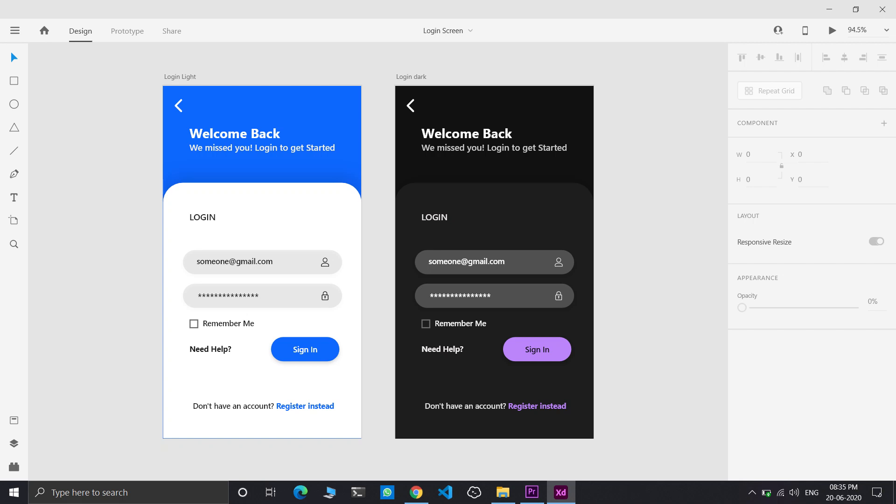Hey guys, my name is Praful. Today we are going to design a beautiful login screen in both light mode and dark mode using Adobe XD. And then in part 2 of this video, I will show you how to implement this in Android Studio. So let's get started.